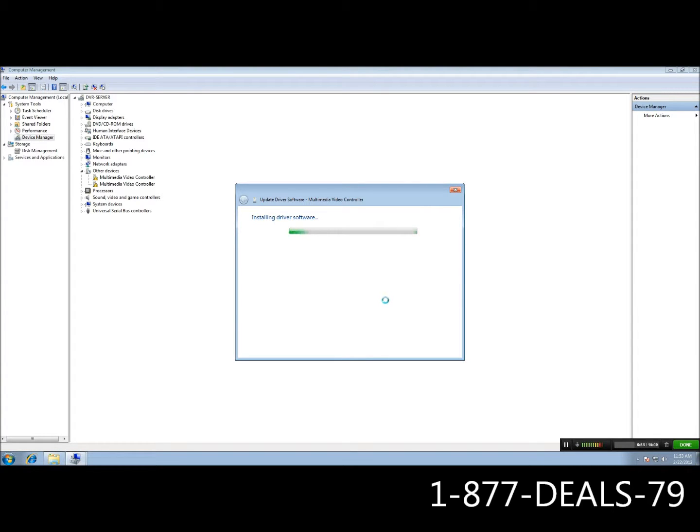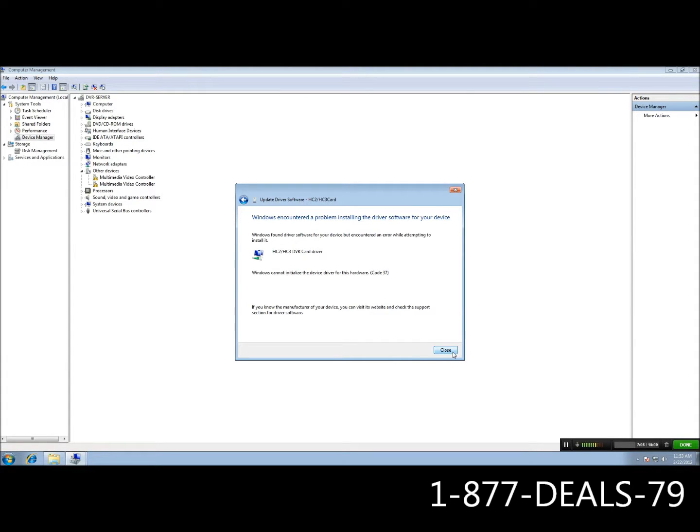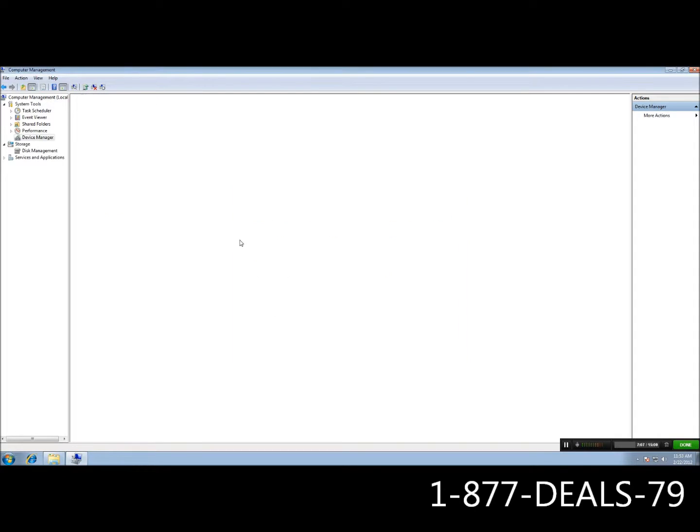And we are running Windows 7, so this is going to be a little different than Windows XP. OK, you see it did install, but we got a code 37. It just basically means we need to restart the computer after we install the drivers. So hit close.